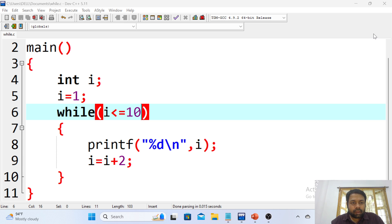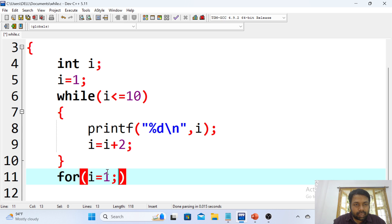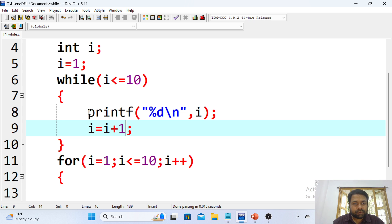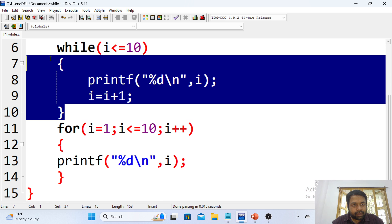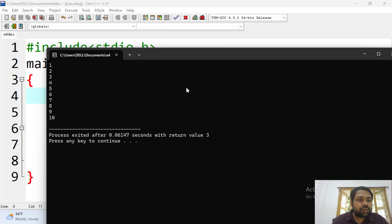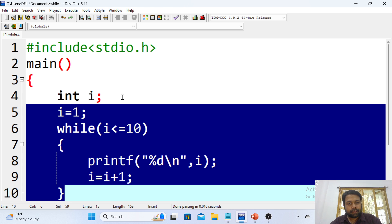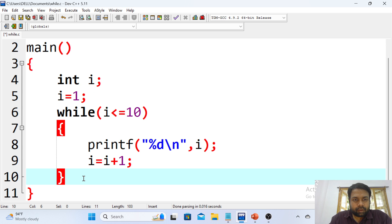This is the same way the for loop works. I'll show you the for loop running the same way. Writing: for i equals 1, i less than or equals to 10, i++, and the same printf statement with i plus 1. Both for loop and while loop produce the same result. The only difference is their syntax. You can use either a while loop or a for loop to execute code repeatedly for n number of times.